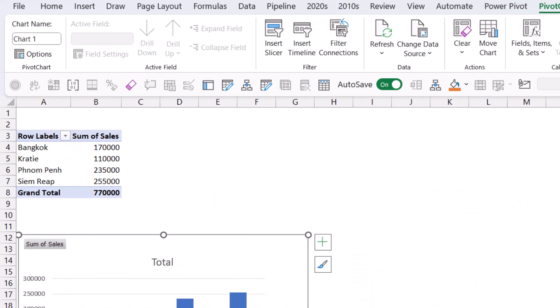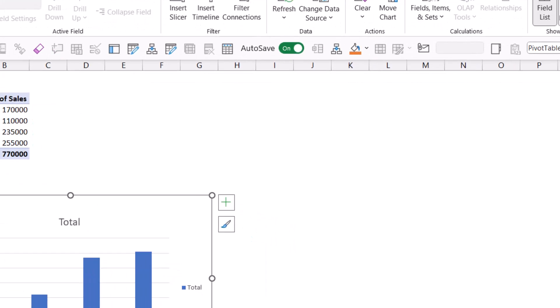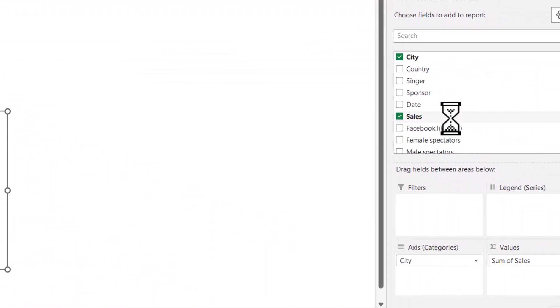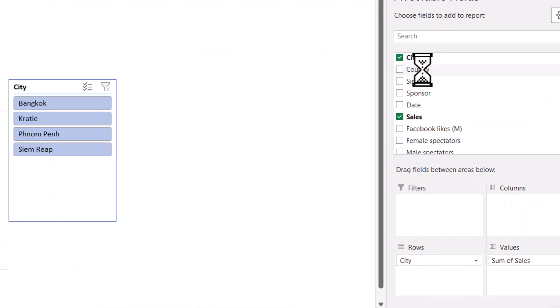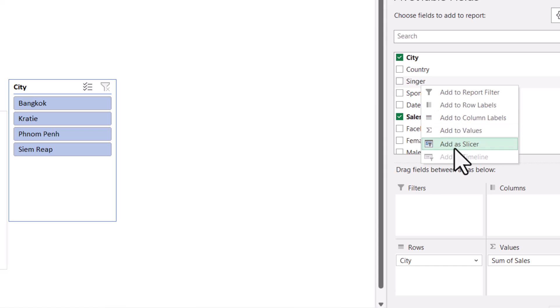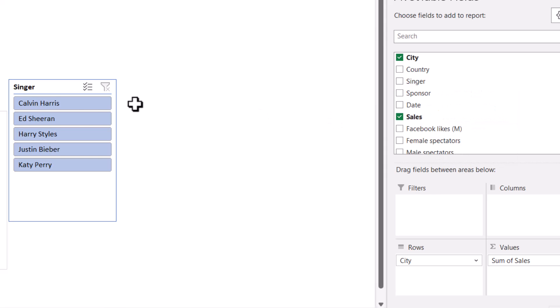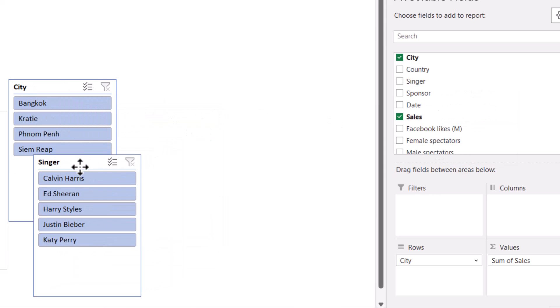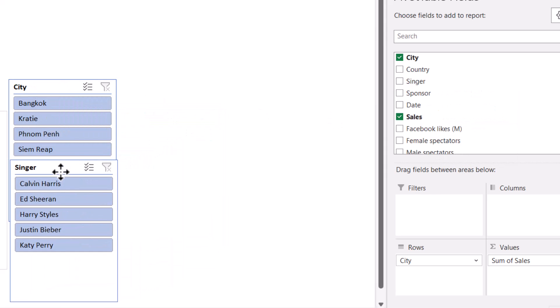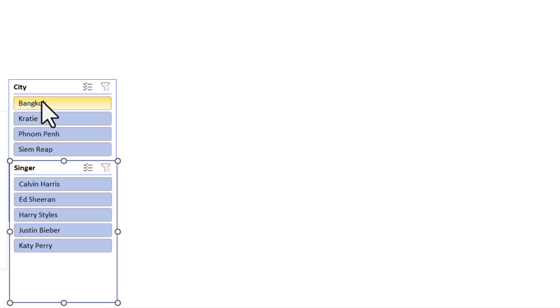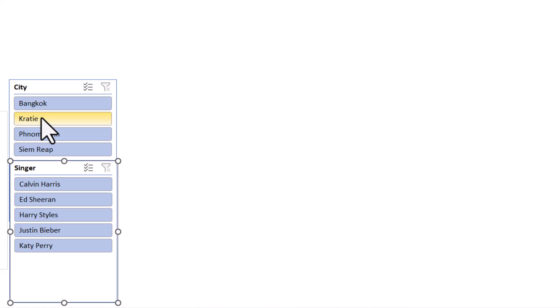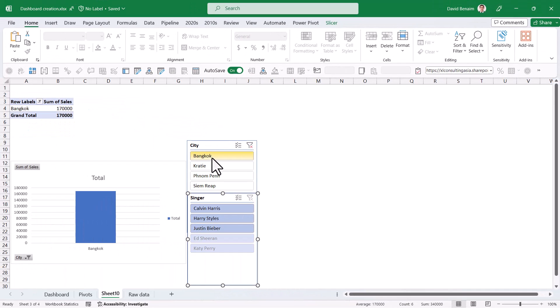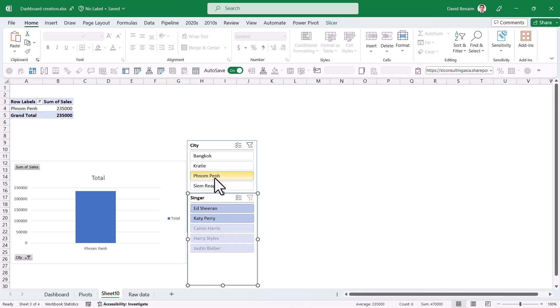Next, I'm going to have the interactive part, which is the slicer. If I go to right-click on city and I choose add a slicer, I'm going to right-click on singer and also add a slicer. Move these around a little bit. City is going to allow me to say Bangkok is only going to filter for Bangkok. Phnom Penh is only going to filter for Phnom Penh.